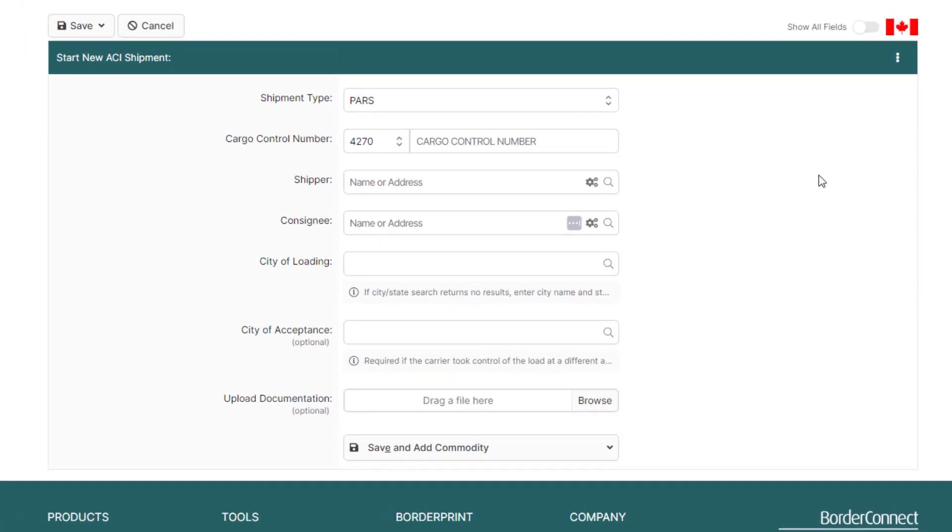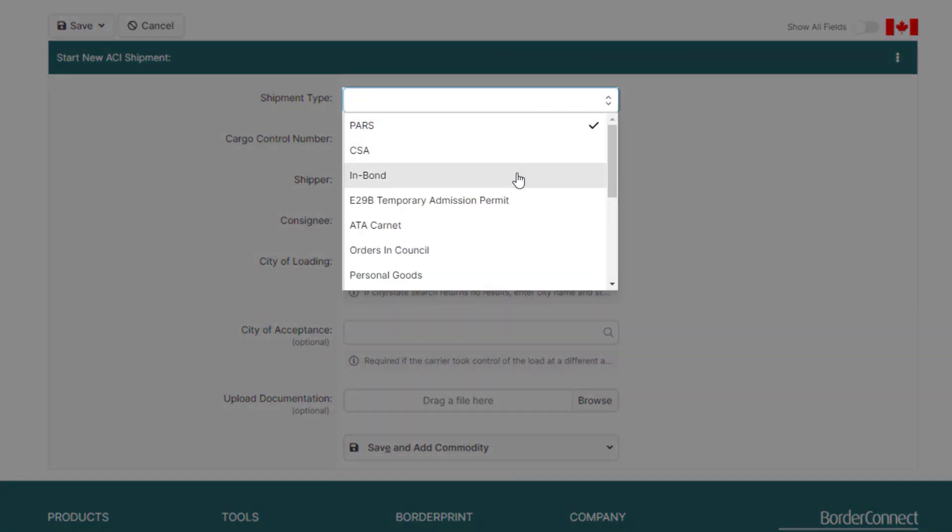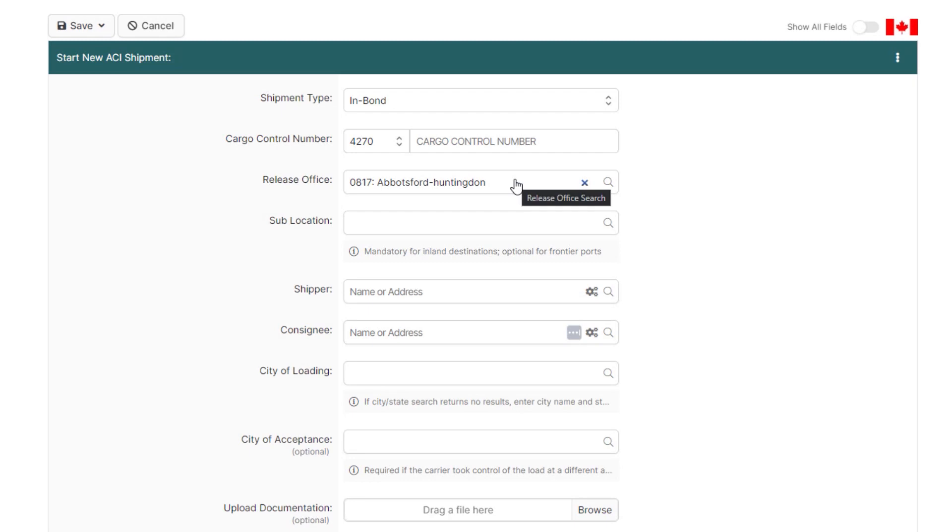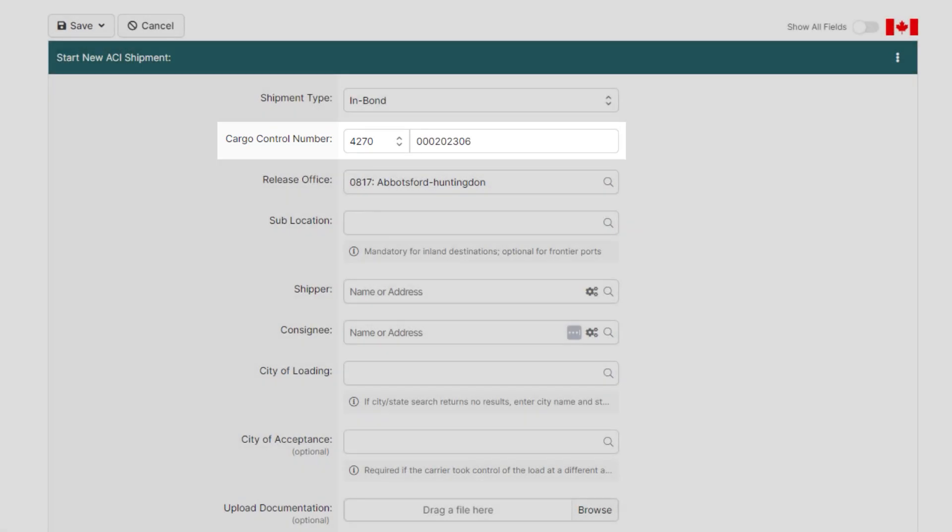It's currently set to a PARS as that's the most common shipment type, but since this is an in-bond, click the shipment type and change it to an in-bond. Next, enter your cargo control number, and if you're hauling another carrier shipment, just select the carrier code to change it.